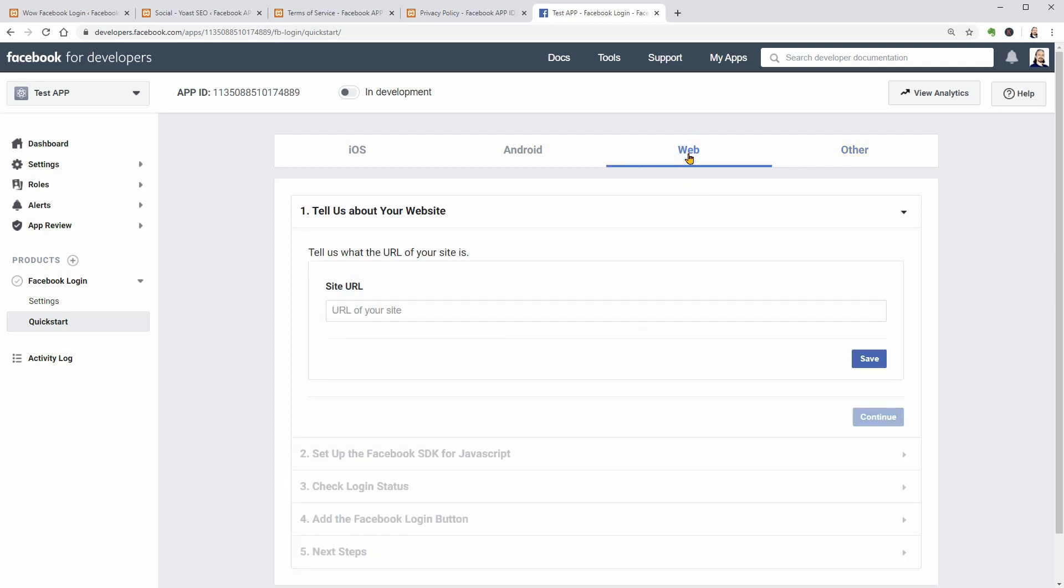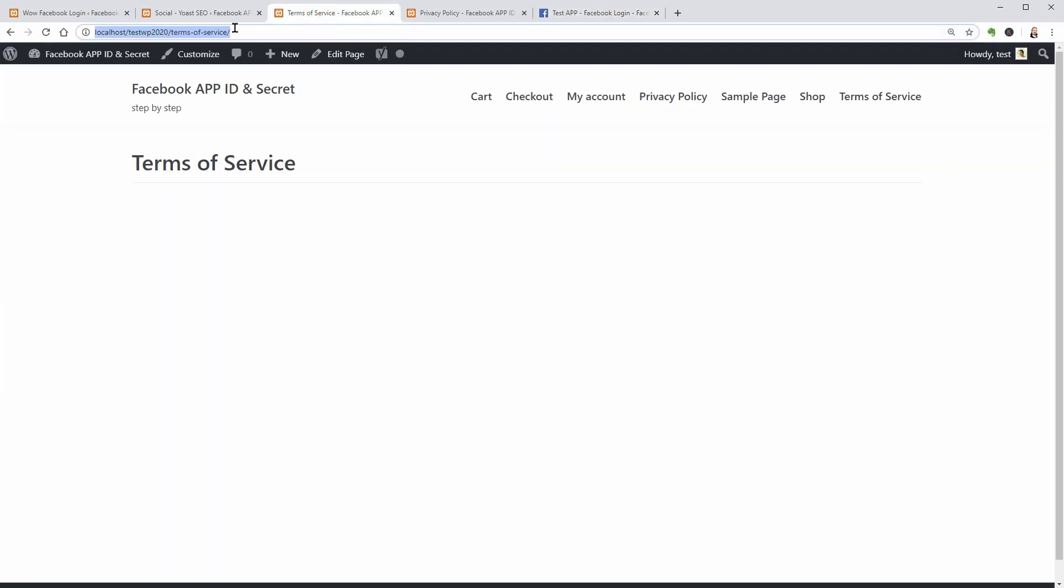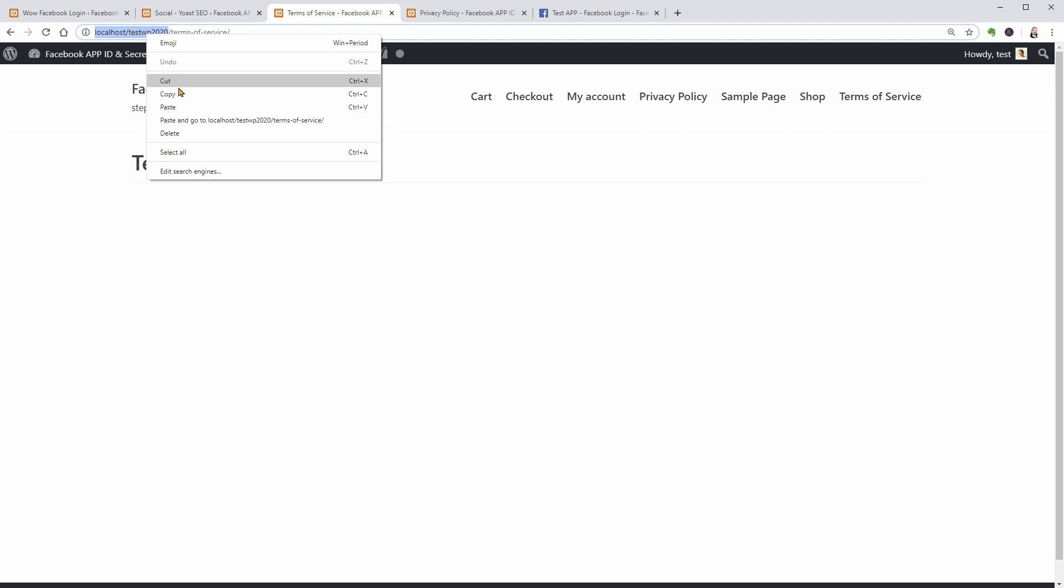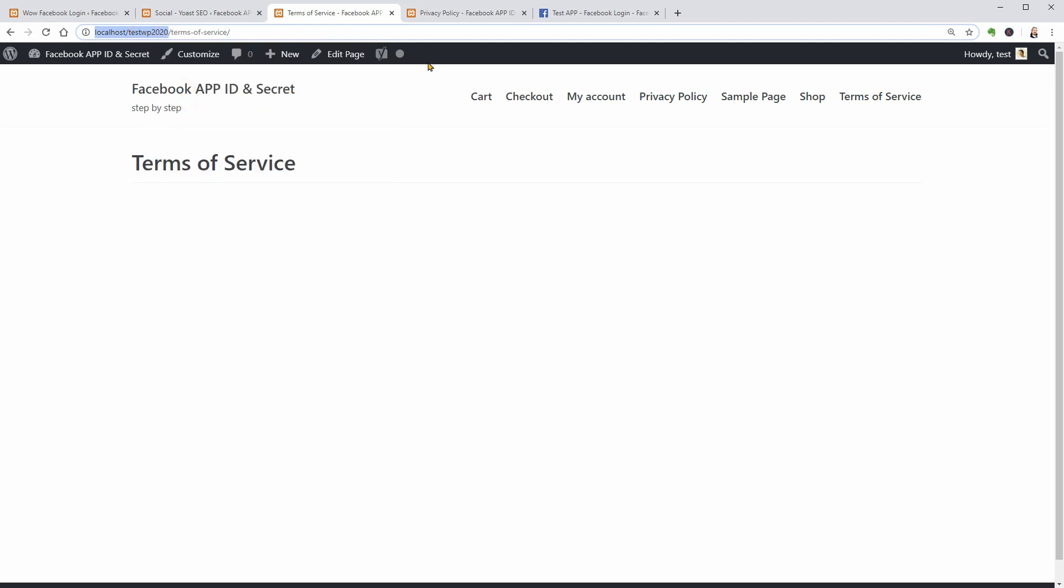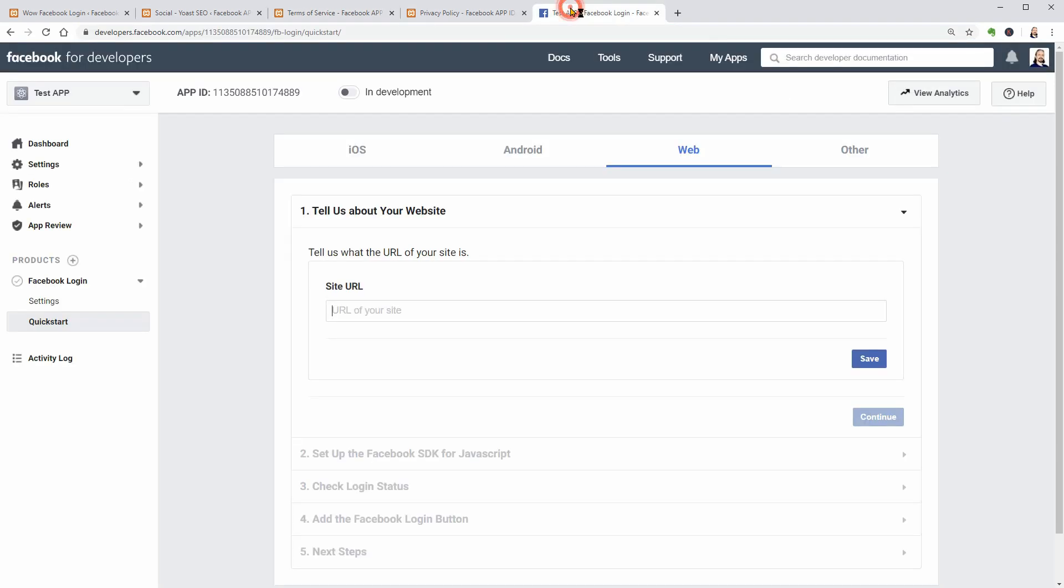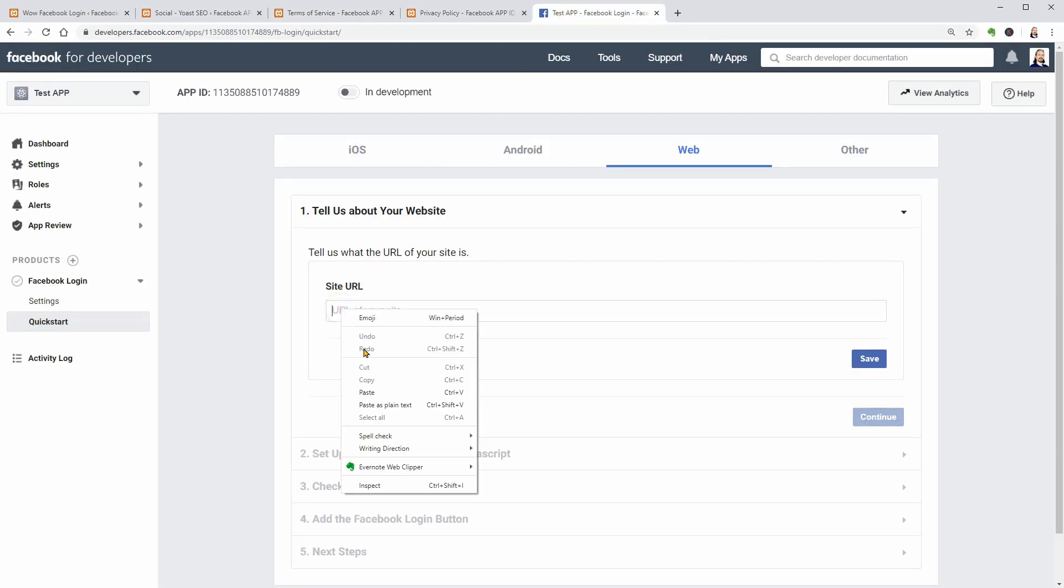For the web, you would have to enter your website's URL in this field, I mean the complete address including HTTPS. To make sure you won't do any spelling mistakes, I think it would be better to copy and paste the URL from your browser, then click Save.